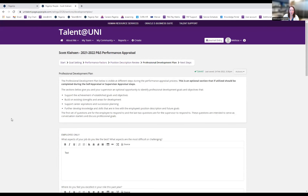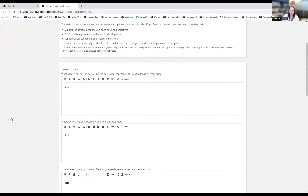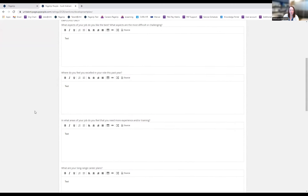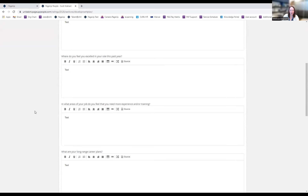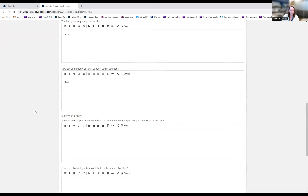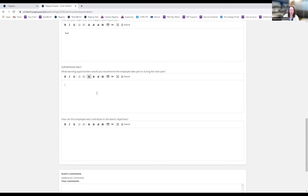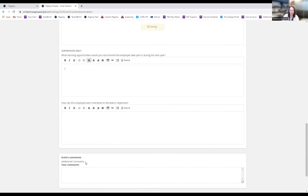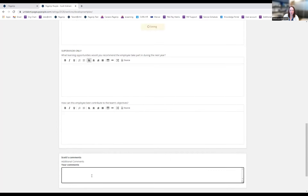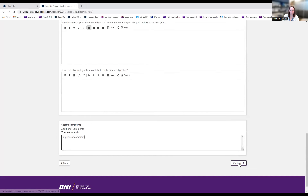Last is the Professional Development Plan section. I can see how Scott answered the questions about challenging aspects of his job and what he feels he's excelled in — great questions to initiate conversation and long-term career planning. I can view his answers but wouldn't add anything to the employee section. I answer the questions that are supervisor-only, and if I have additional comments, I can add those before pressing Continue.